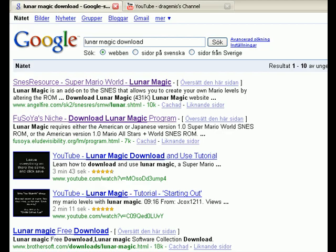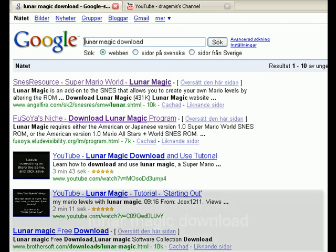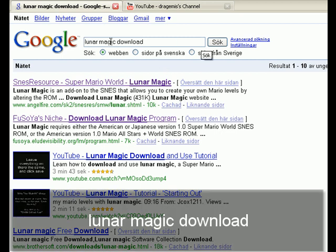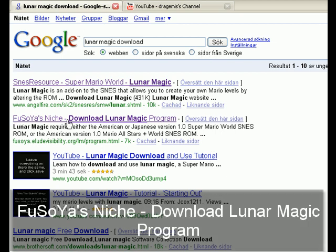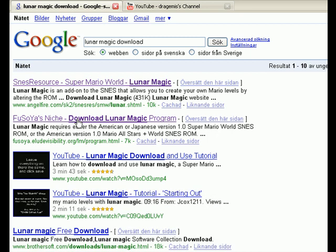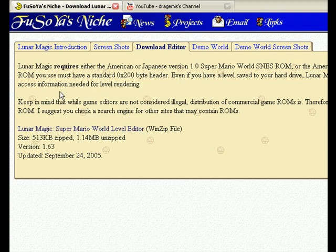I realize I actually haven't done any video like this, so I'm just going to real quick — since I actually got the question — I use Lunar Magic version 1.63. Finding it is actually real easy: Google 'Lunar Magic download' and find the second link, which should say Fusoya's niche or something like that. Download the Lunar Magic program — click that on the first page, Lunar Magic Super Mario World Level Editor, Winzip file — just click that and download.